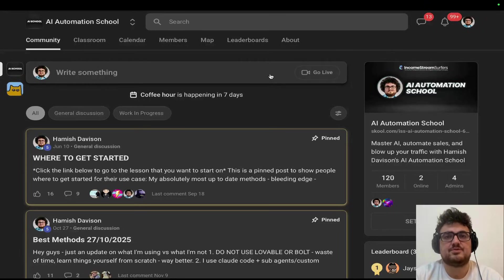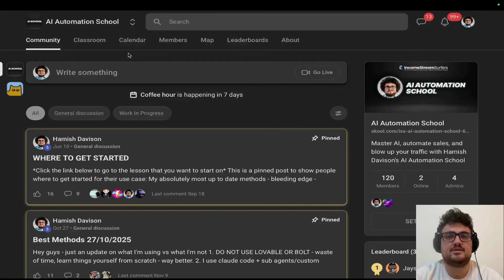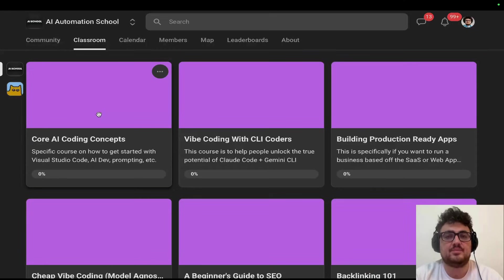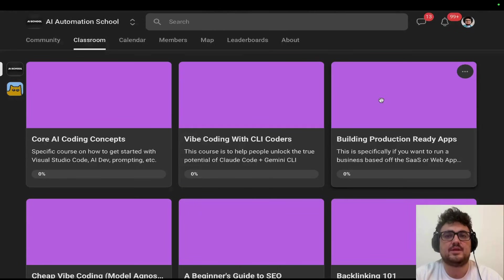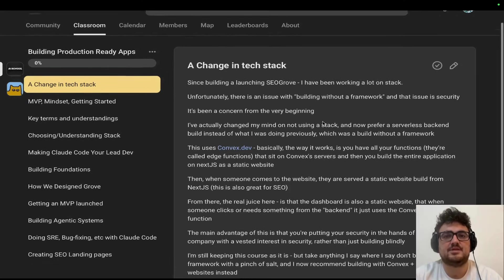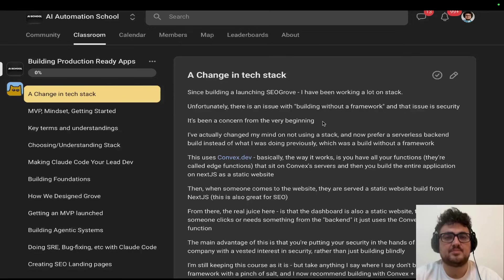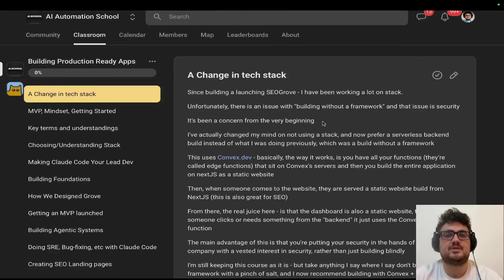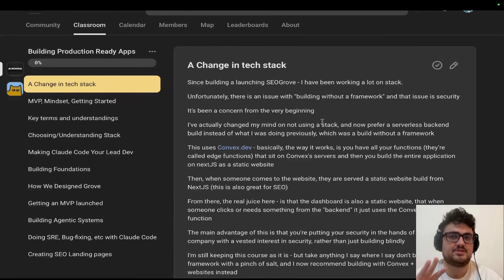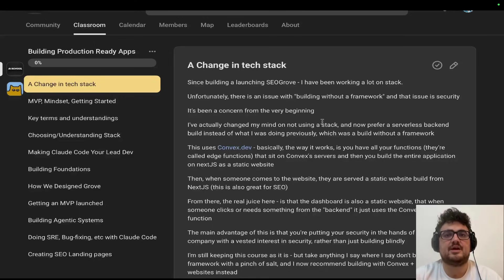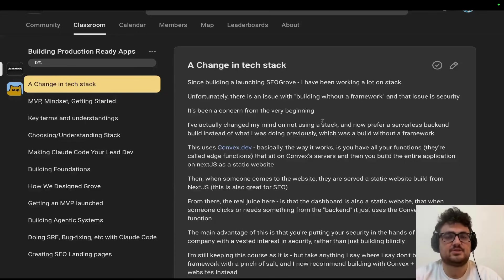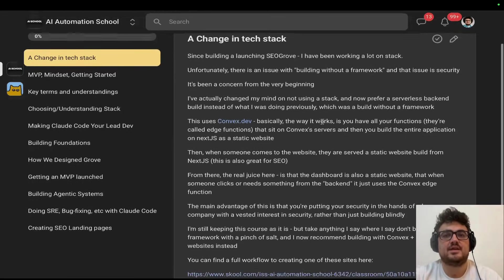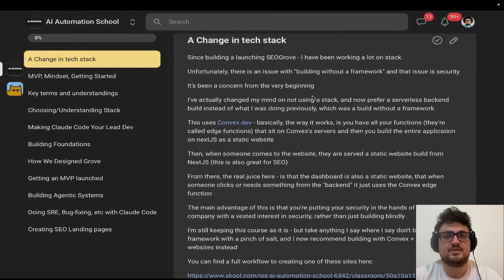Before continuing with the video, just a quick word from our sponsor today, me. In the video description and pinned comment, there is a link to the school community. If you want to learn a bit more about what we're talking about from the absolute basics of coding all the way to being an absolute master, launching production-ready apps and SaaS applications, I've launched hundreds of websites. I have three SaaSes currently. I've put everything I've ever learned about Claude Code, Stacks, Next.js, all that good stuff into the school community. Thanks for your attention, let's get back to the main content.